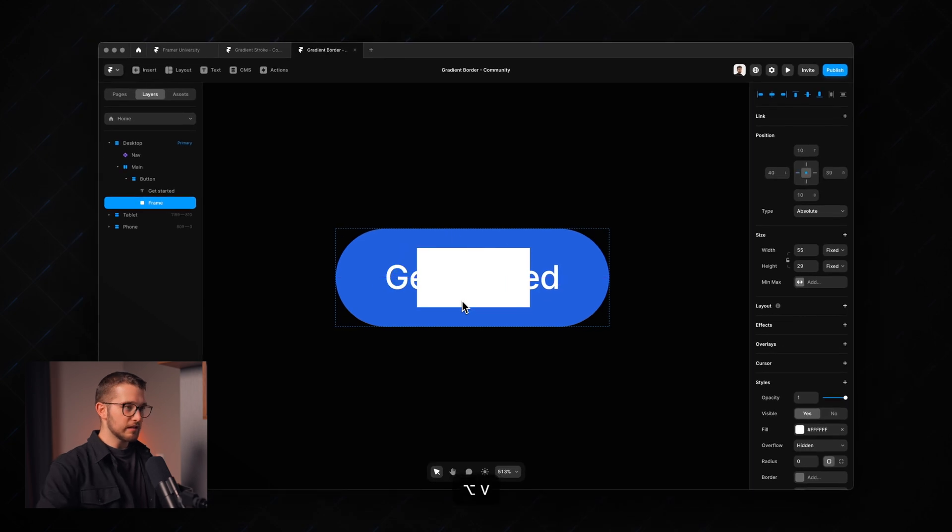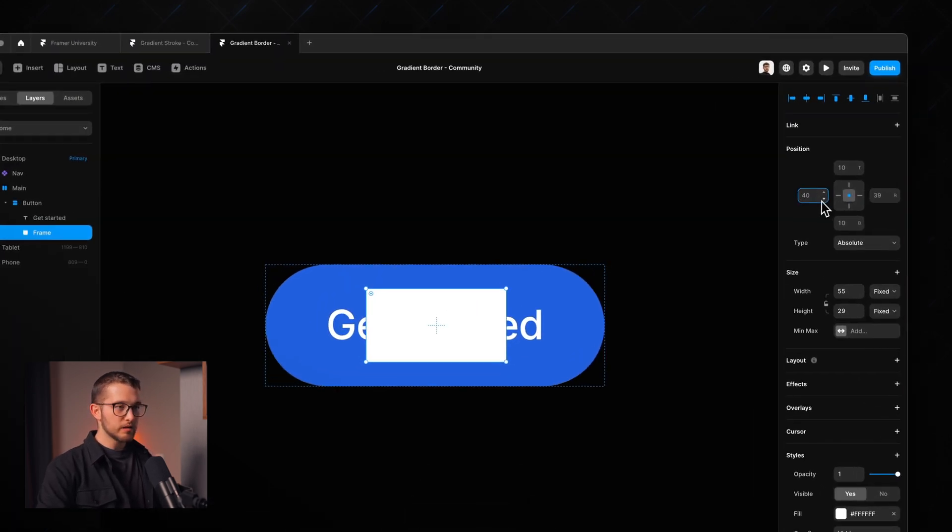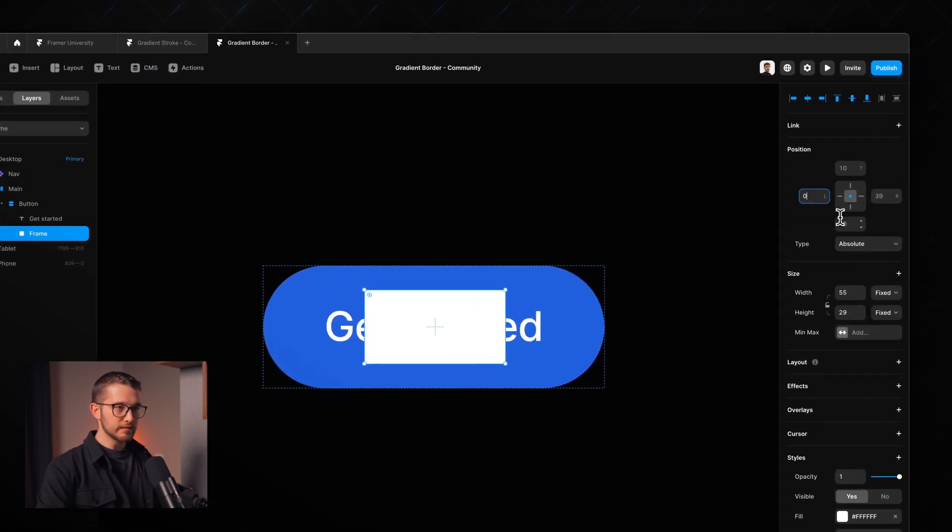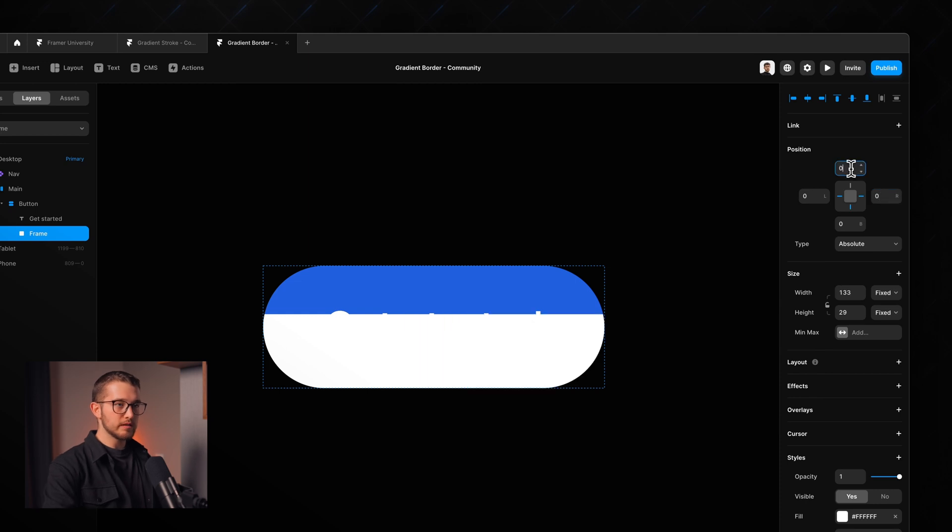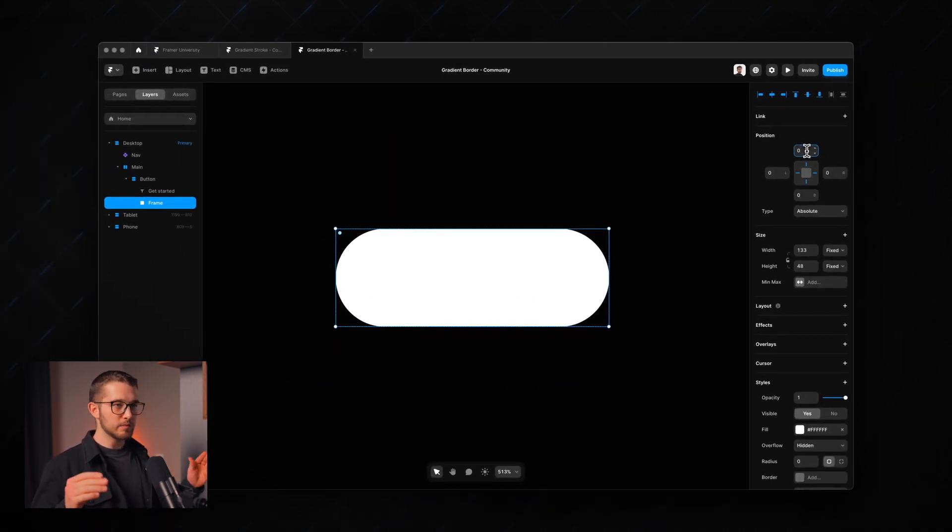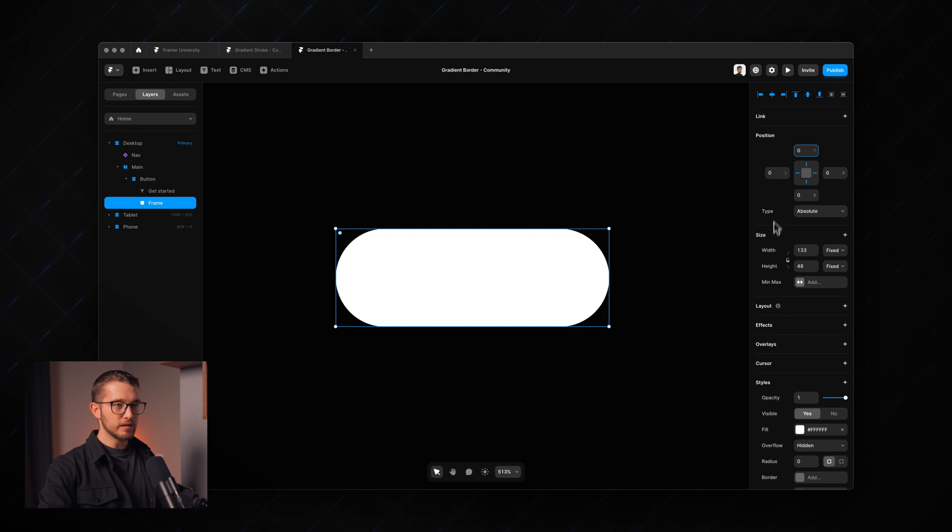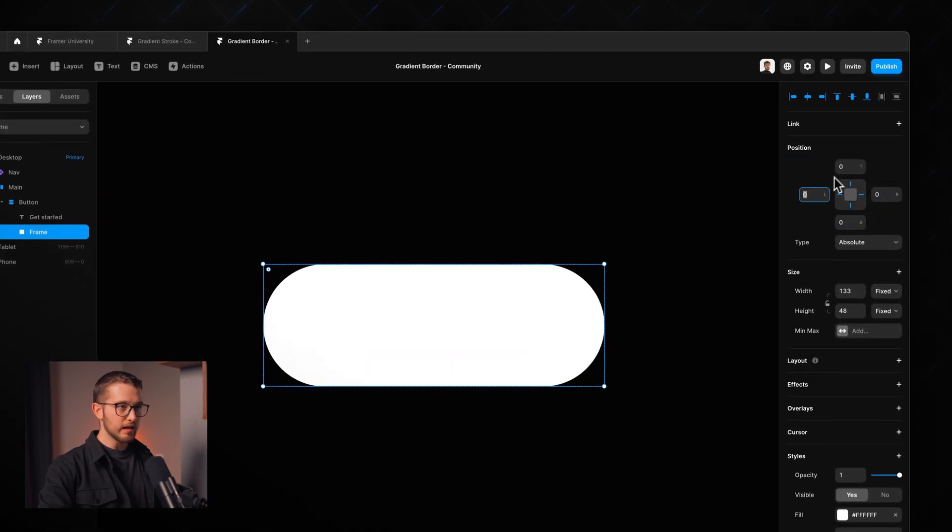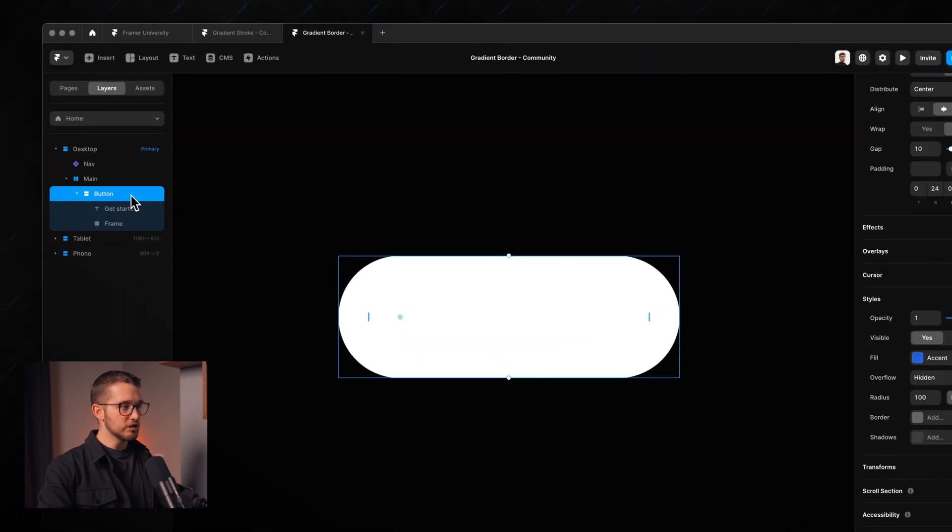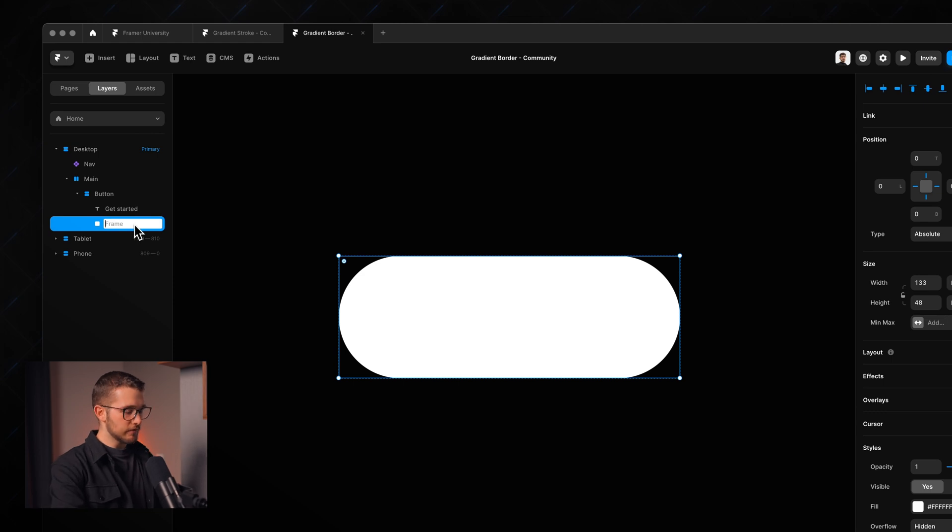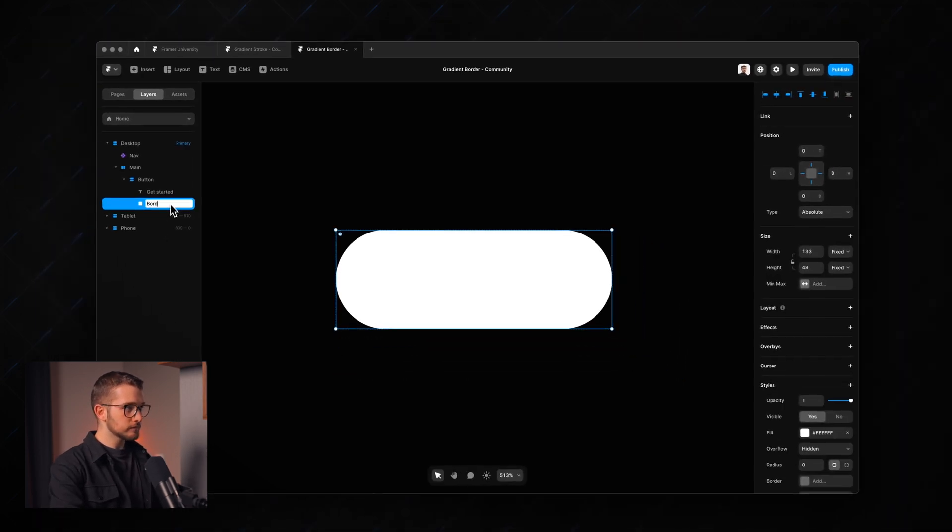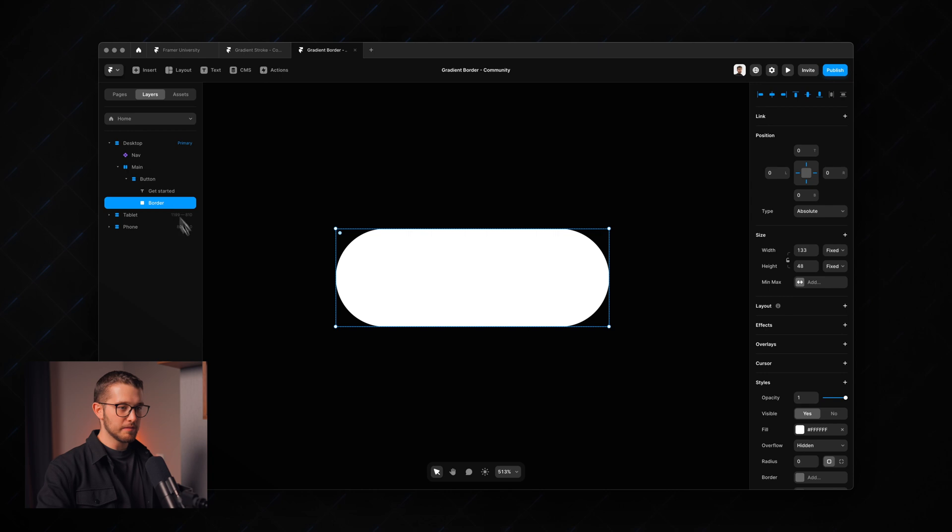So I'm going to center it with option H and option V and then I'm going to use these pins and I'm setting them all to zero. This basically means that it will always try to keep this zero distance from the bottom, right, left and top of its parent frame which is the button. So now I'm going to rename this frame to border because actually this will be the border of our little element.